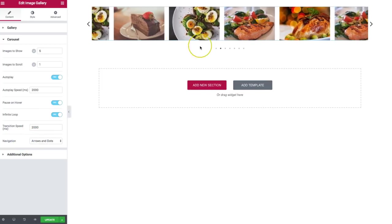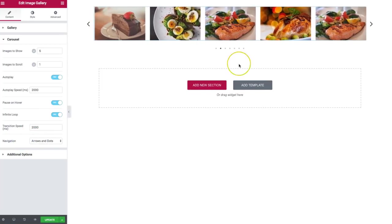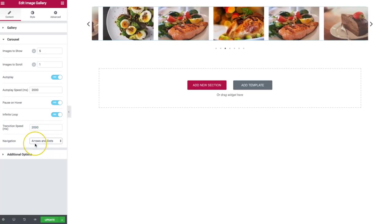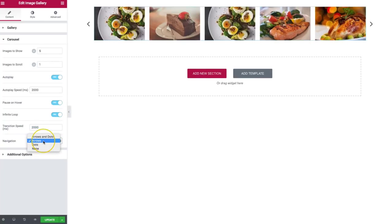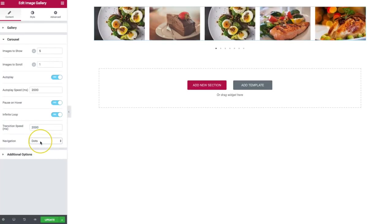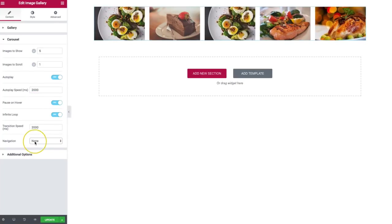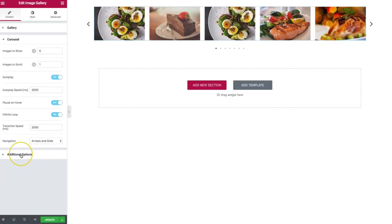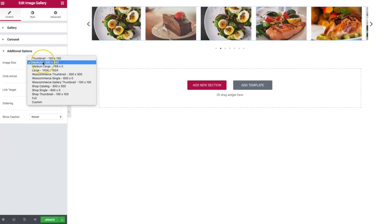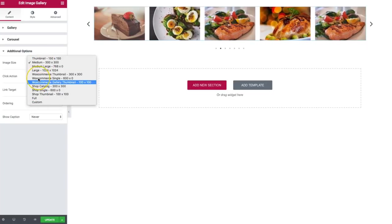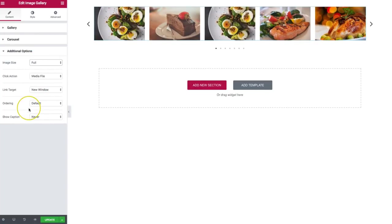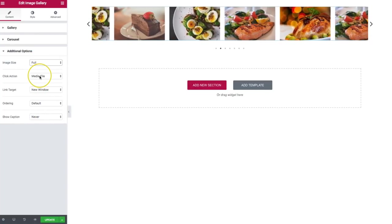For the navigation, we have arrows and dots. You can see our arrows on the left and the right, and we have the dots at the bottom. We can just do arrows, just do dots, or we can have none. We also have additional options down here where we can choose our image size from any of the available sizes.